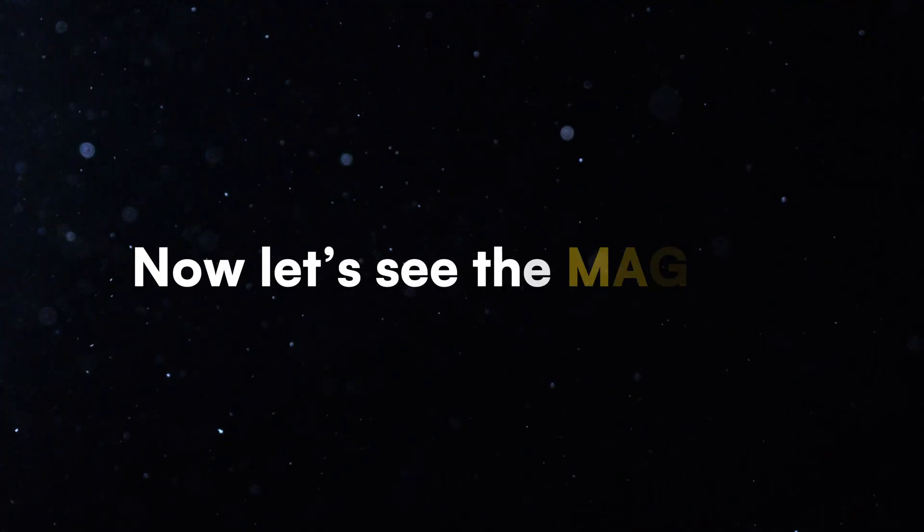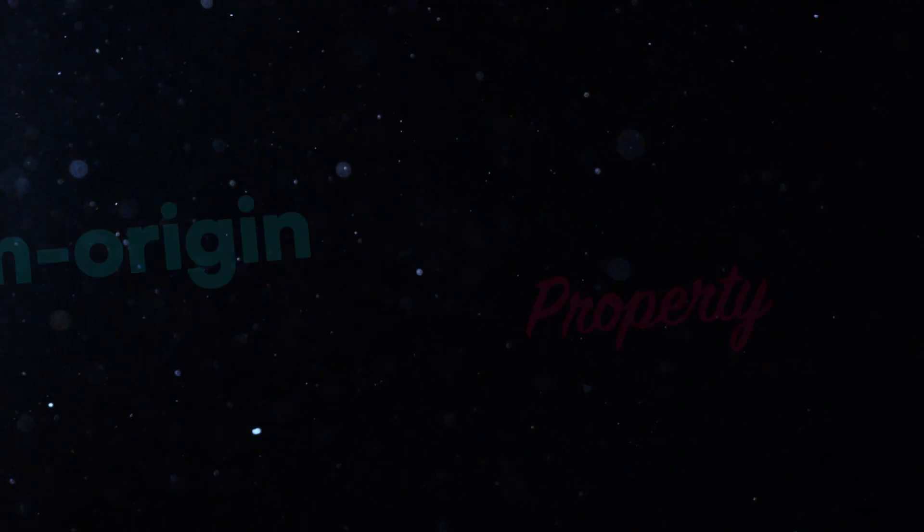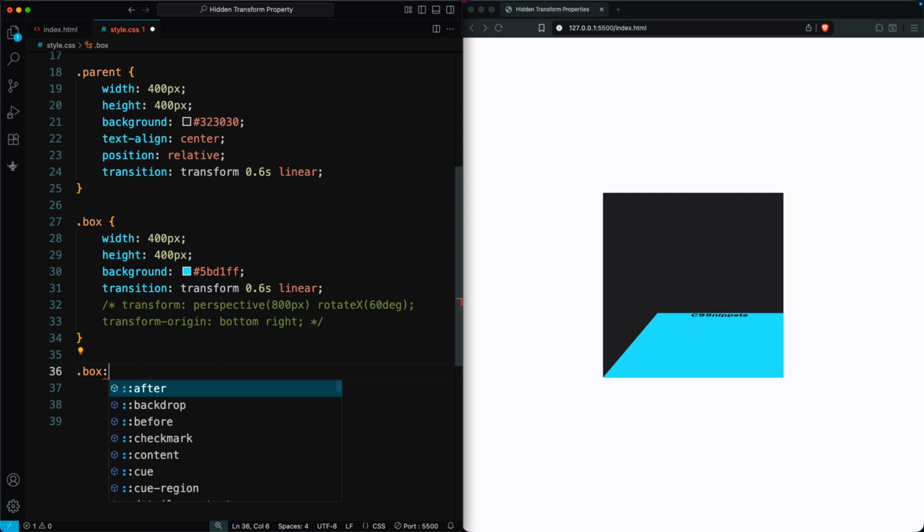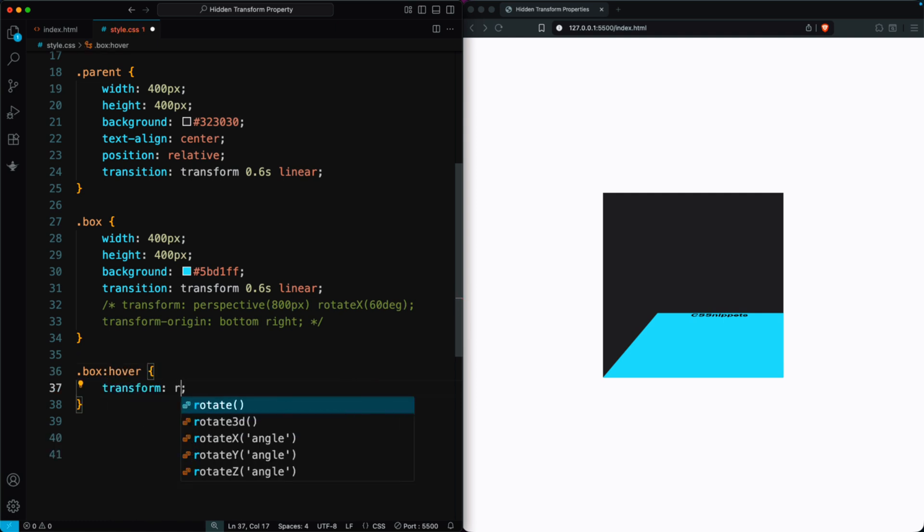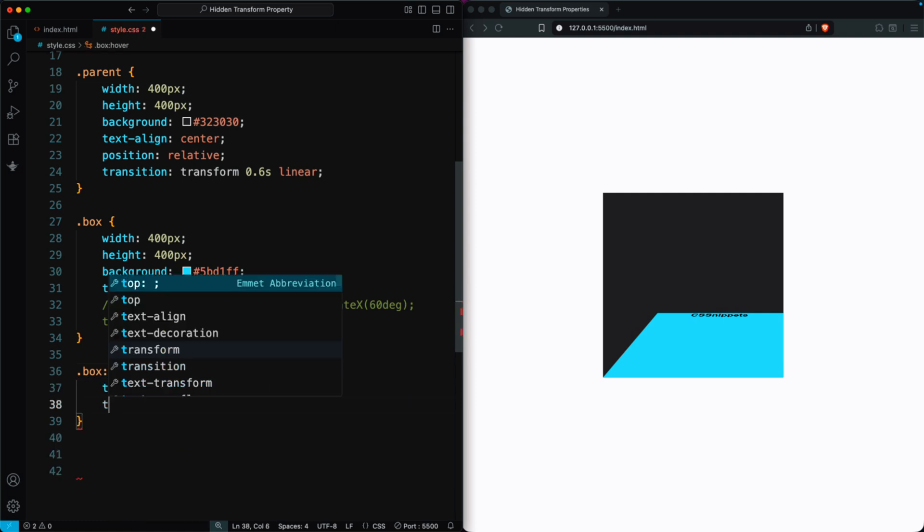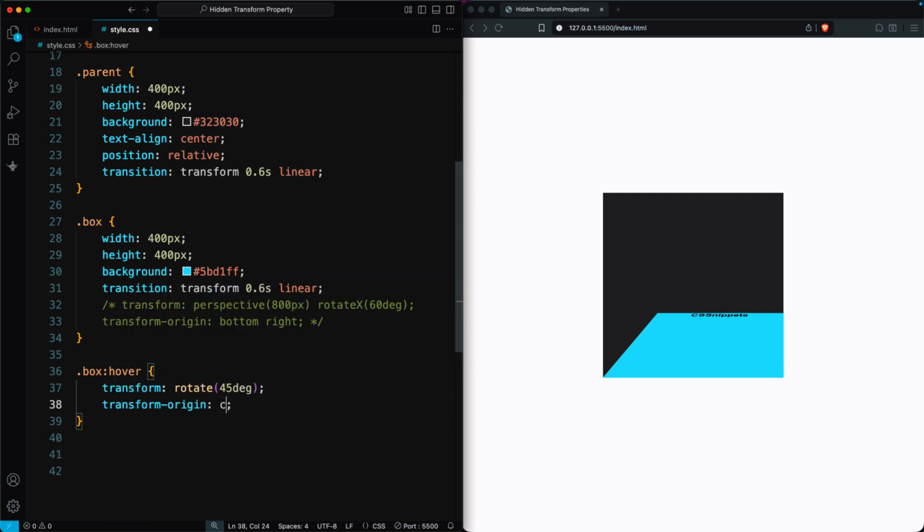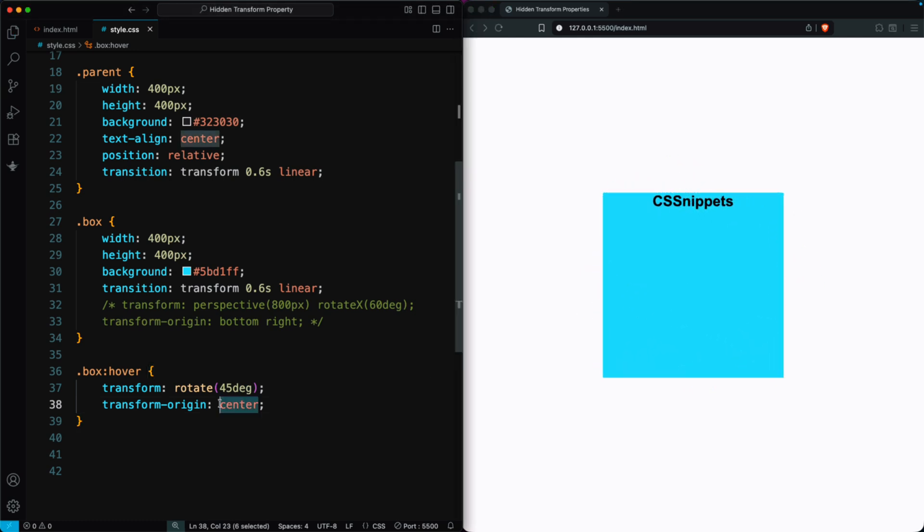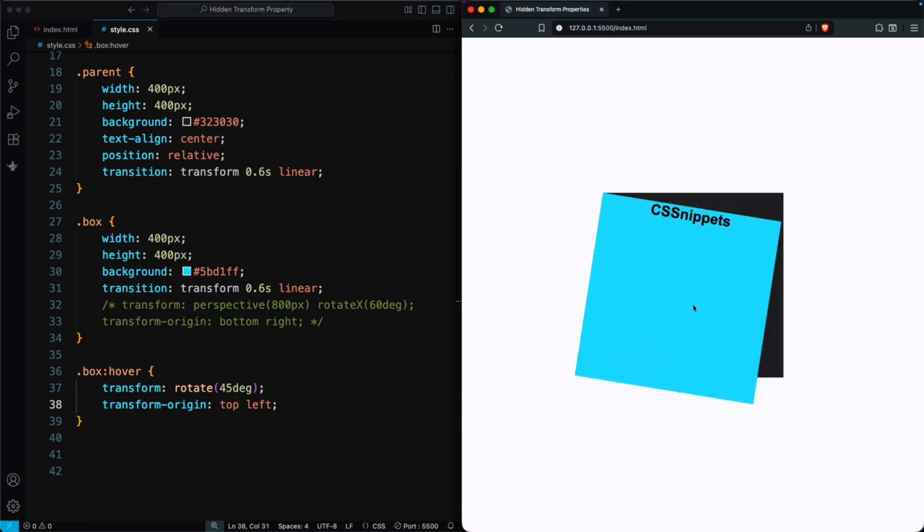Now let's see the magic of the Transform Origin property. We add a hover effect on the box using Transform Rotate 45 degrees with Transform Origin Center. This makes the box rotate around its center point. If we change it to top left,